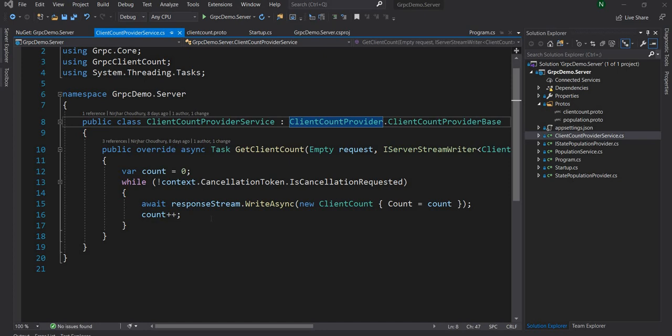Hello everyone and welcome to .NET Core Central. Today I'm going to discuss authentication in gRPC. In my last couple of videos I discussed a standard gRPC client-server application and server streaming in gRPC. I'll provide links to both videos above. If you haven't seen them, please go ahead and watch those, because the application I'm going to work on is a continuation of that project.